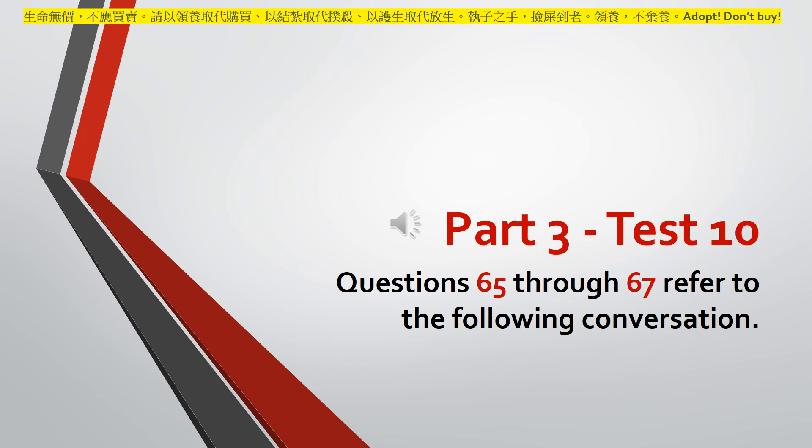Number sixty-seven. What will the woman probably do next?